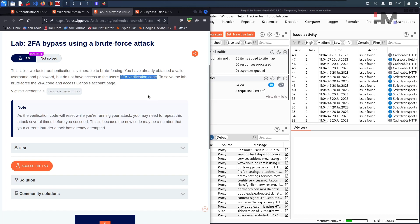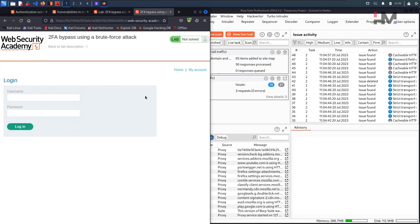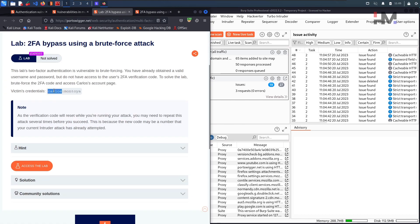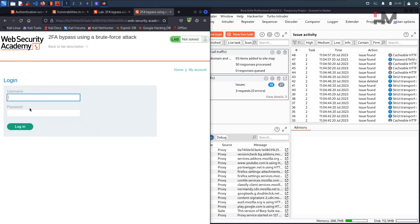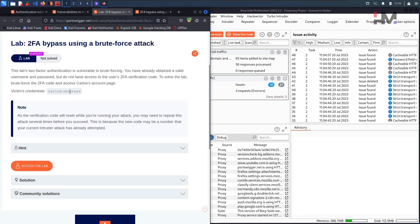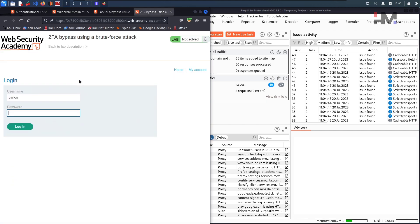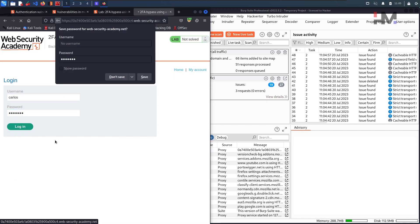If there is any brute force protection, we need to bypass that protection and solve this lab. Let us get in — I am giving the username and password, copy-paste, and just hit login.